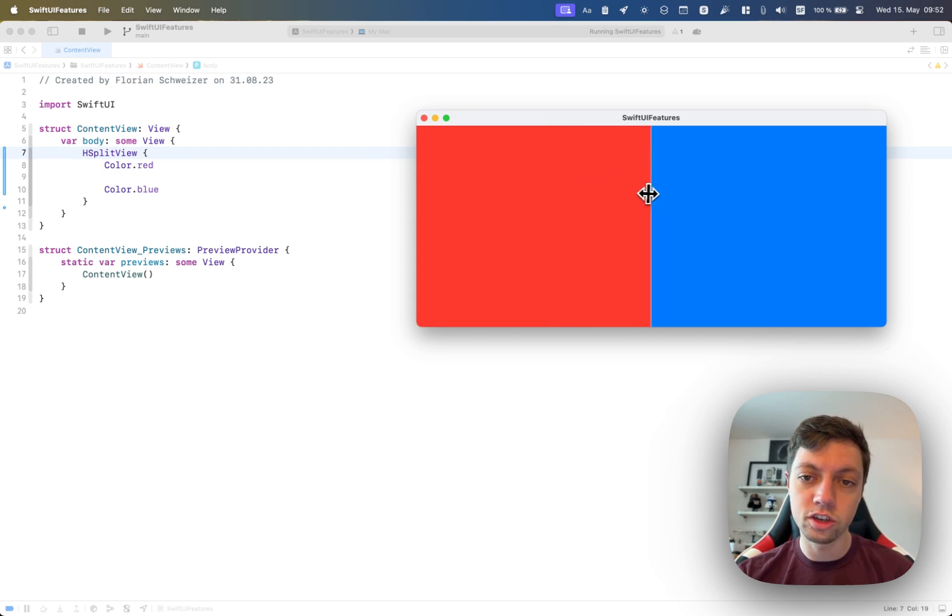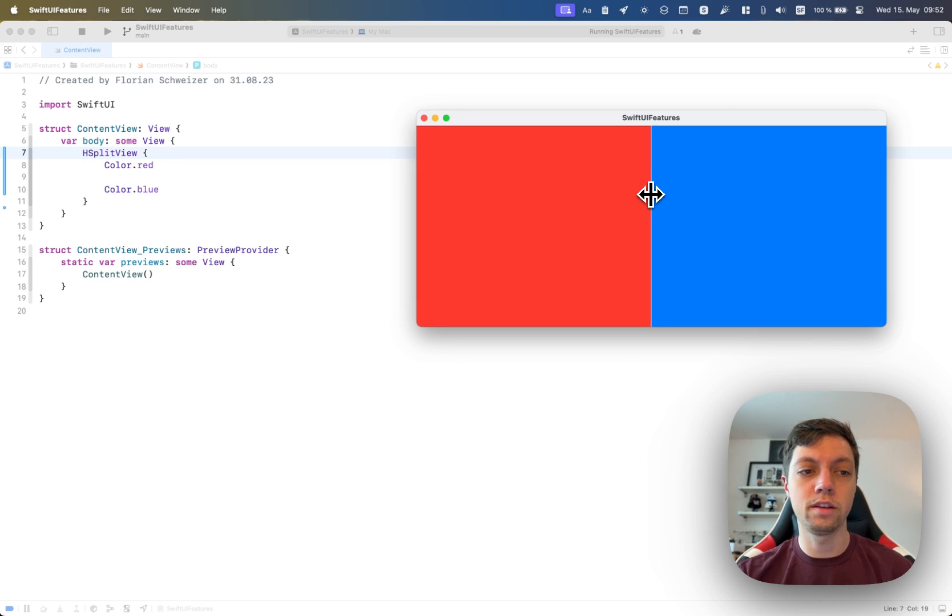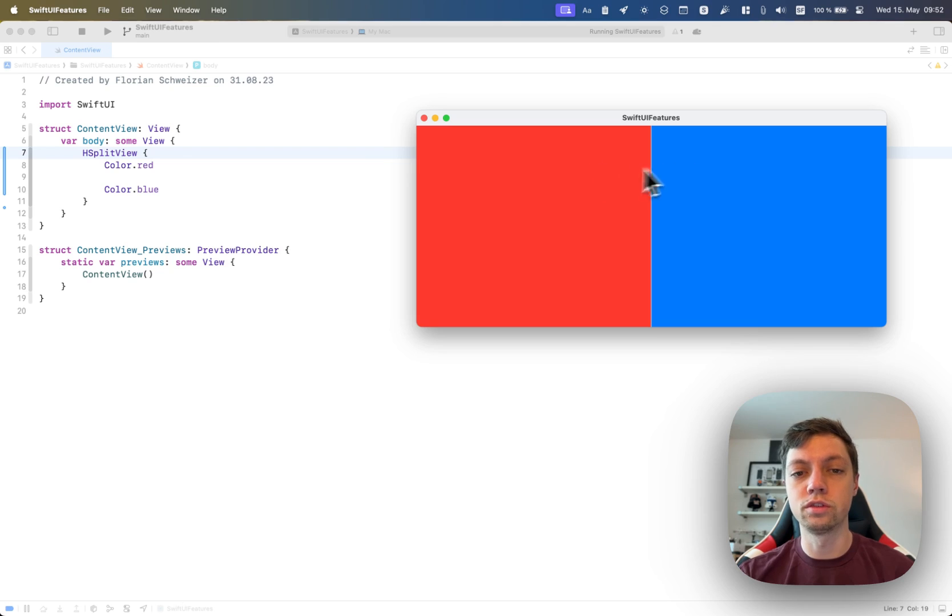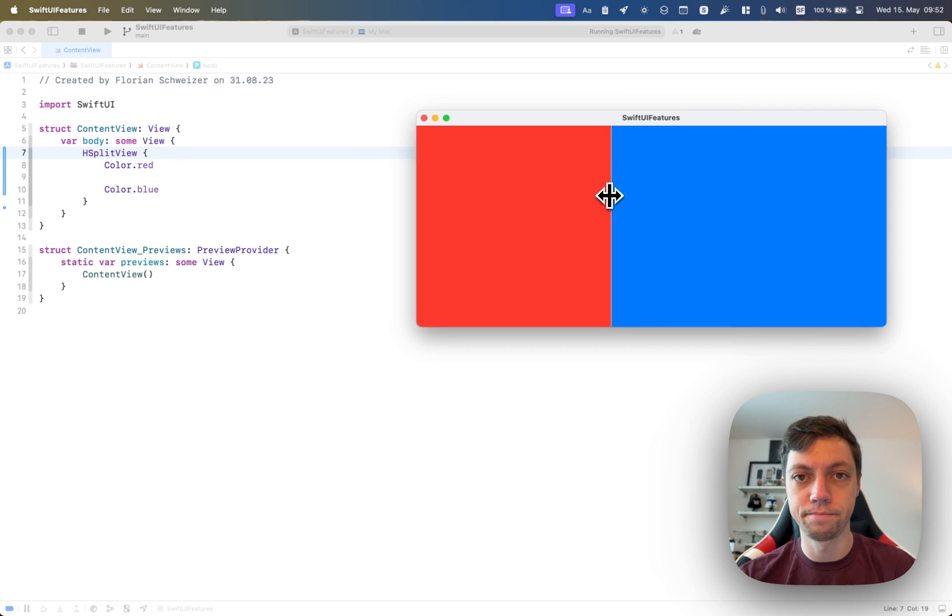In general, HStack behaves the same as HSplitView, so they both lay out their contents next to each other, but the HSplitView allows the user to resize them horizontally.